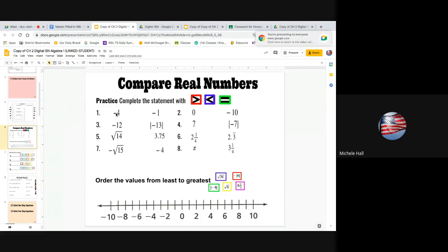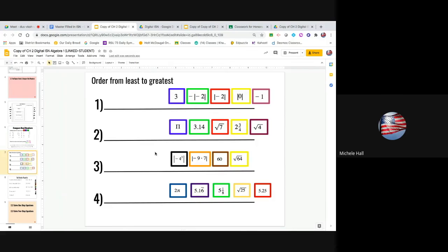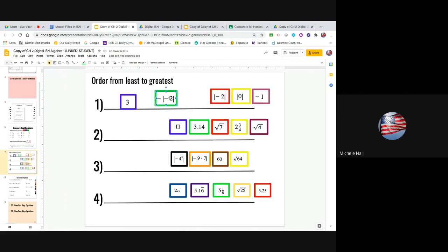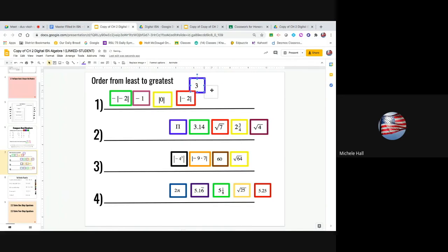Comparing real numbers: how does negative 4 compare to negative 1? I look on the number line — negative 4 is to the left, getting smaller, so negative 4 is less than negative 1. For ordering numbers on a number line: the absolute value of negative 2 is 2, but the expression gives negative 2, so it's smaller. The order becomes: negative |−2|, then negative 2, then negative 1, then 0, then |−2| which equals 2, then 3.